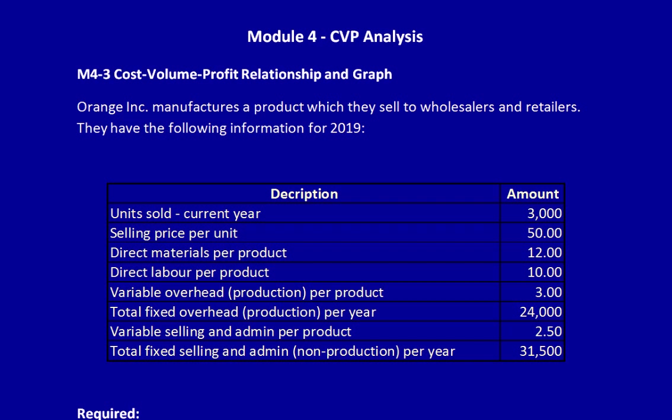You'll notice that this is the exact same information we had for a previous video. I told you then that we were going to use Orange Ink for the whole series of CVP analysis videos. Let's look at the required.